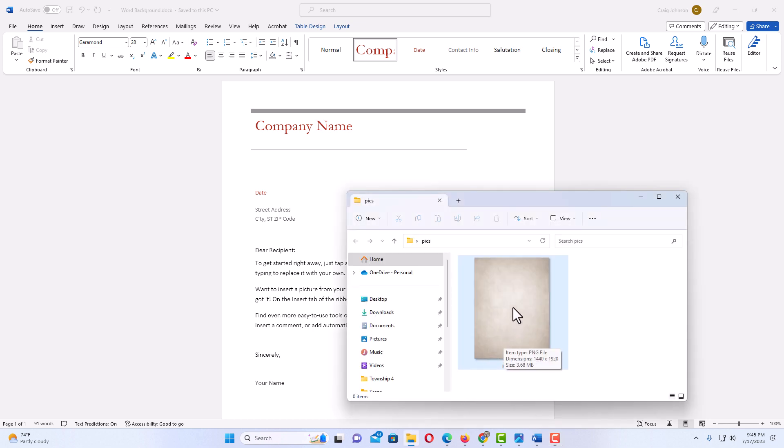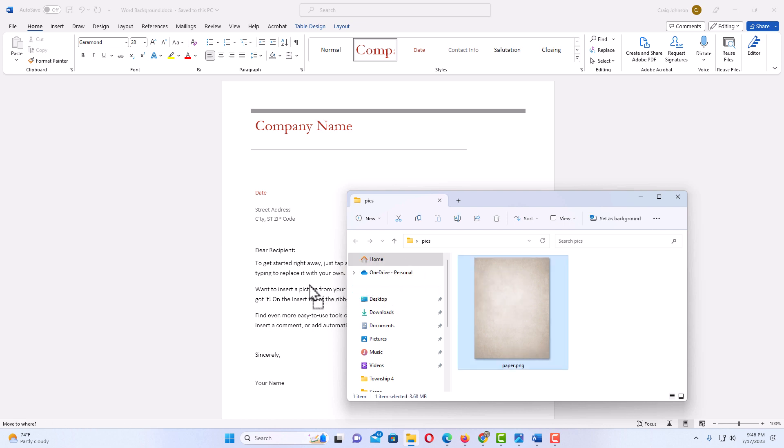What I'm gonna do is just drag this over and drop it onto my document. At first it'll look like it screwed up my document, but it doesn't. I'm gonna drag it across and drop it on my document.